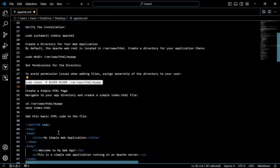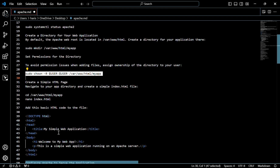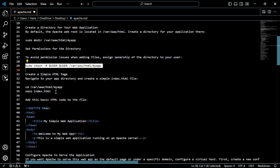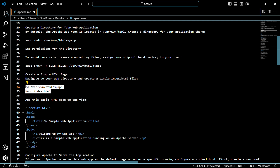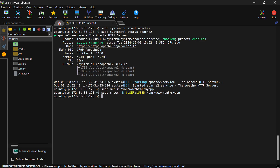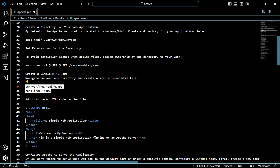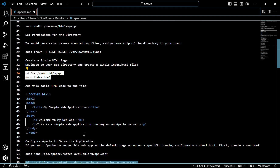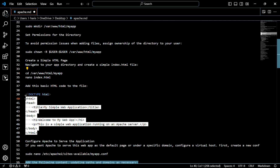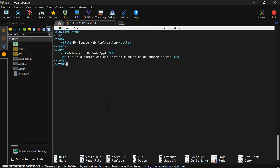Now we have to create a simple HTML page. Let's create this directory and go into it. I will place a basic HTML code in the directory. Now save and exit.